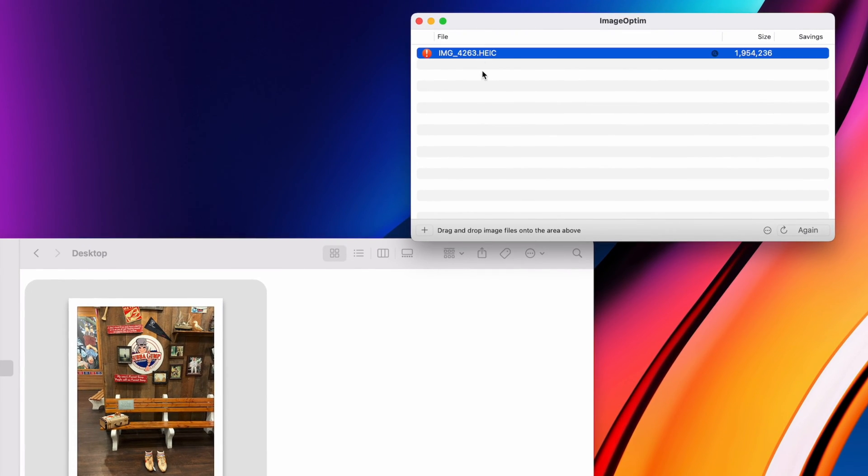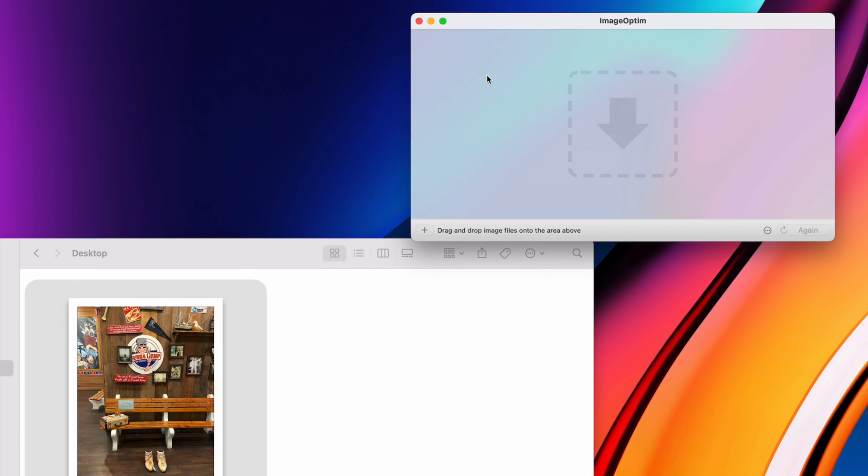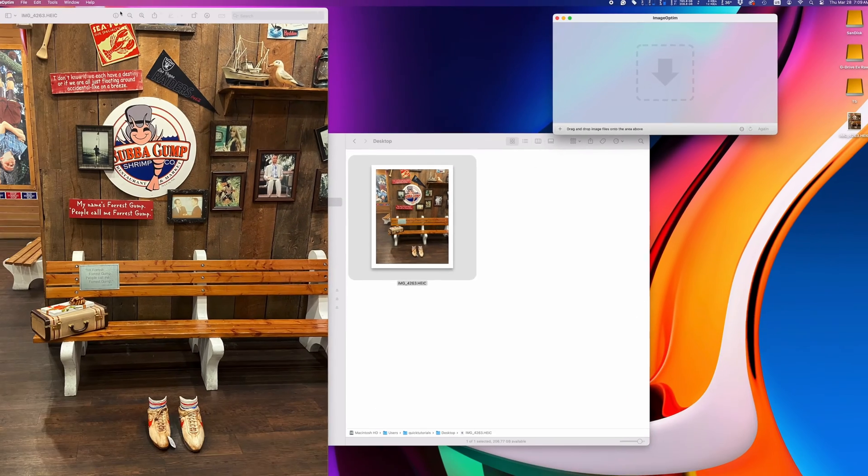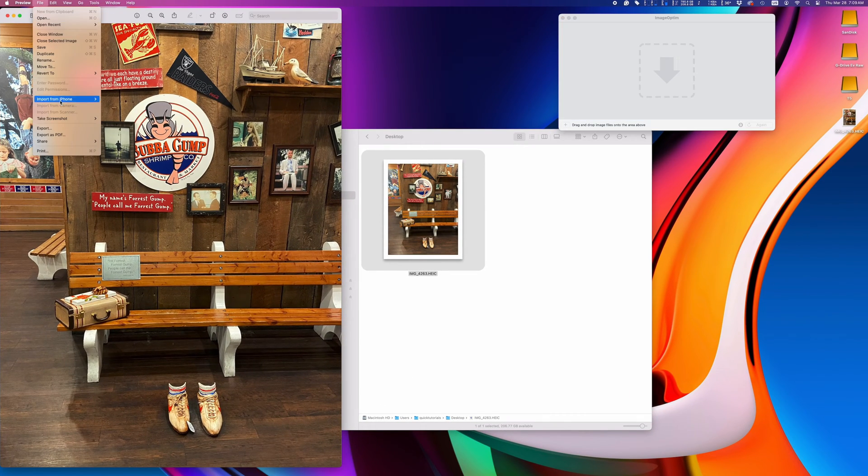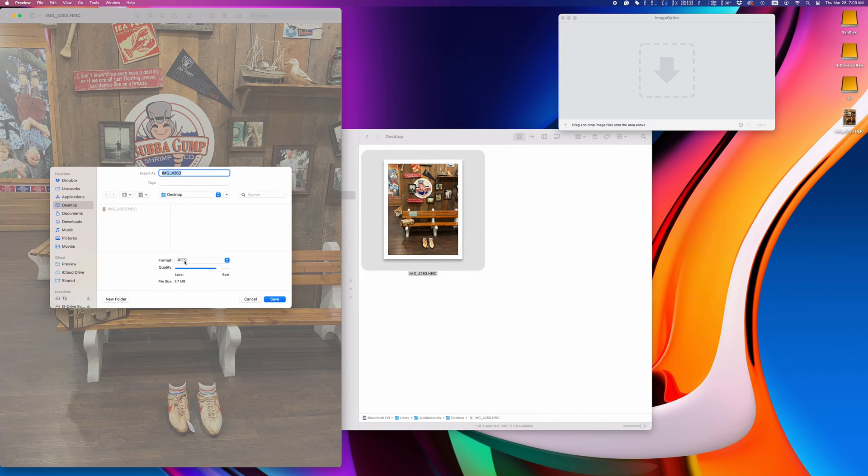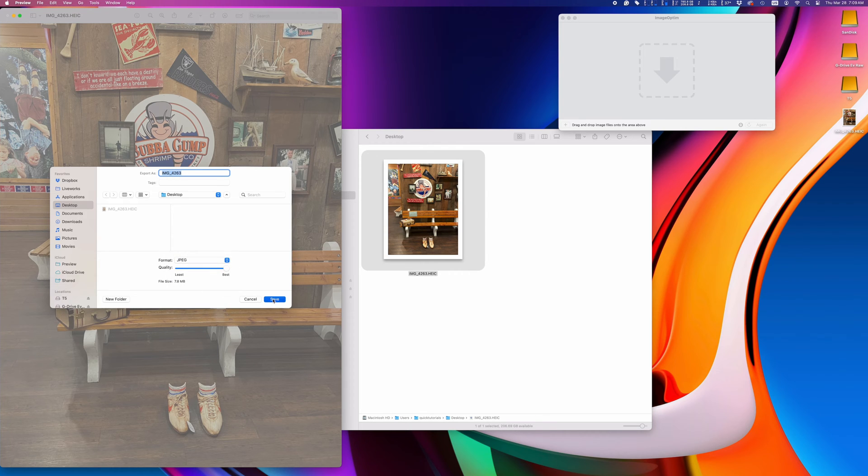One thing to note, if you're shooting photos in high-efficiency image format, it can't convert those files. To work around that, I'm going to export this photo to a more compatible format first.